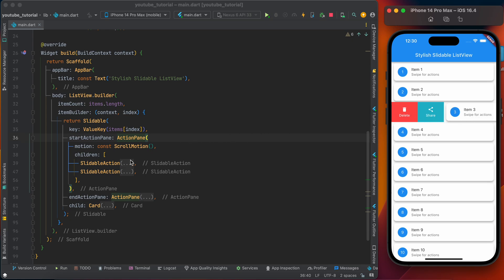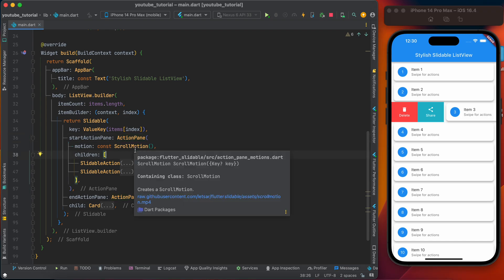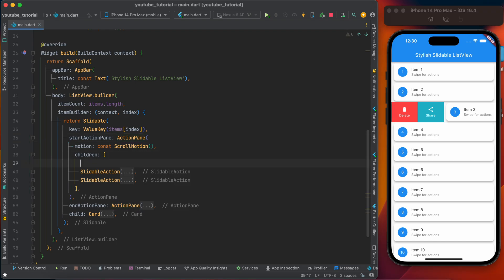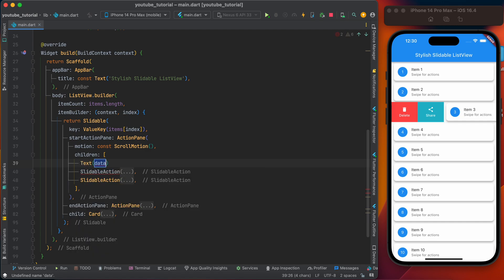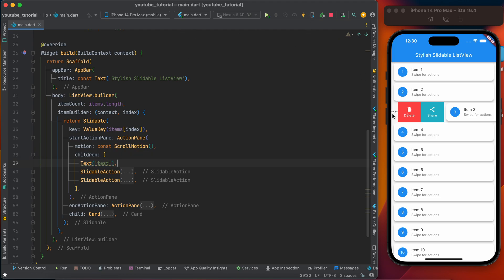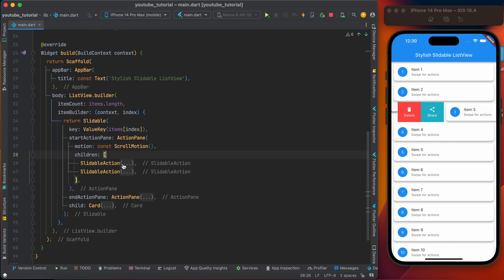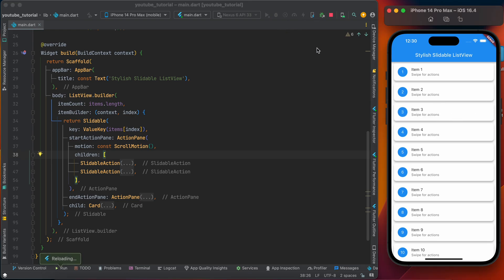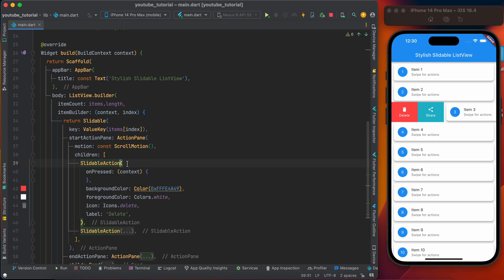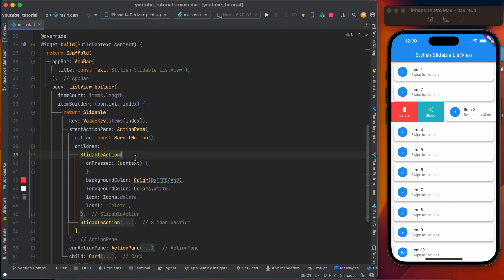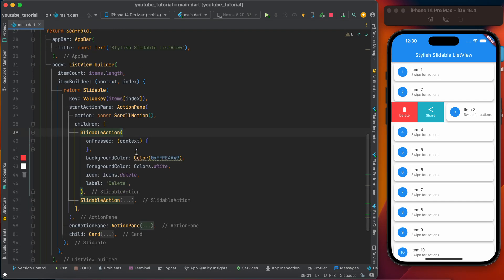That is SlidableAction. Here you can use other widgets like Container or anything - you can use your own widget. But normally we use SlidableAction. This is the SlidableAction because it is compatible with the ActionPane.